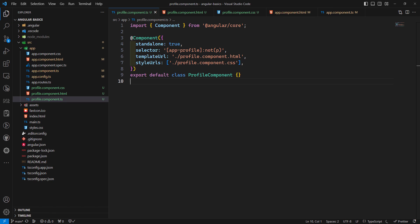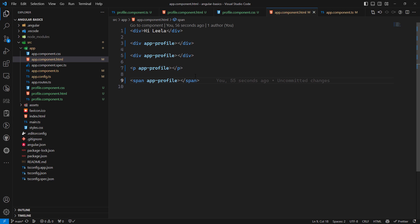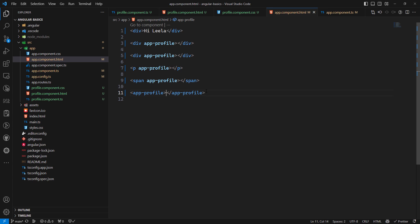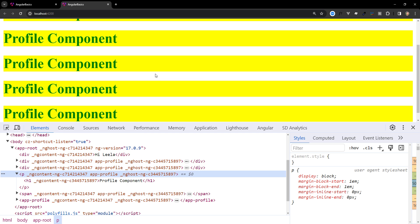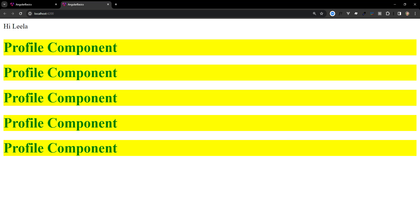We can also use multiple selectors combined with a comma. For example, we can support both an element selector and an attribute selector at the same time. If we use the component five different ways in the HTML — as element and as attribute — it will render five times. This is how selector combinations work in Angular.